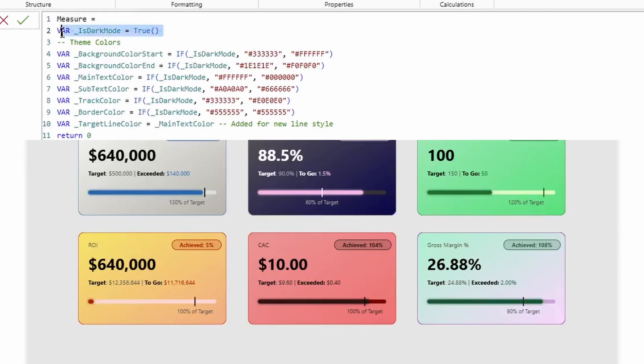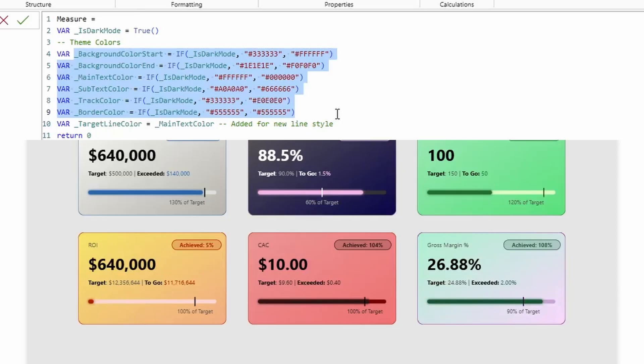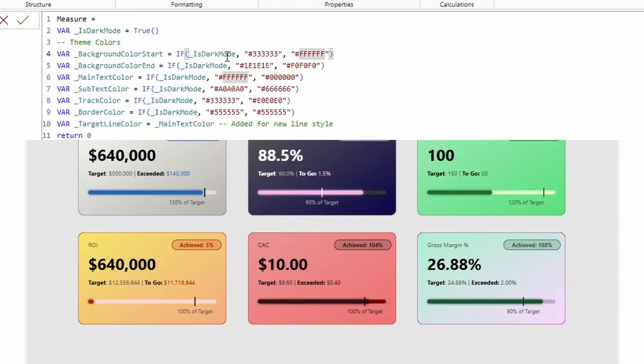So first things first, all of these colors have an if statement. I know this probably isn't the most efficient DAX, but this if statement is what's facilitating the switch between dark mode or light mode. And you can go ahead and remove this and just set these variables equal to a hex color code if you want.